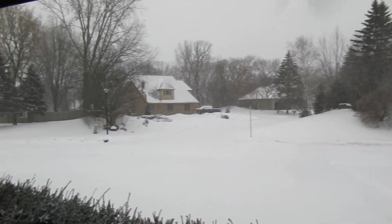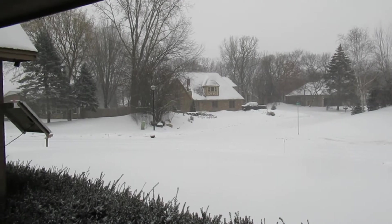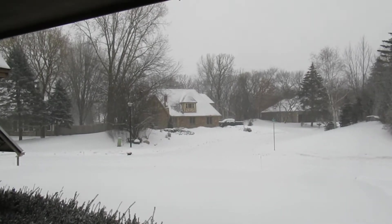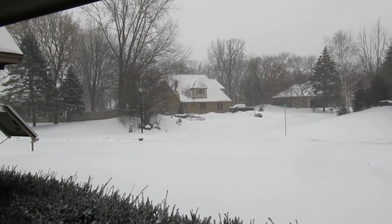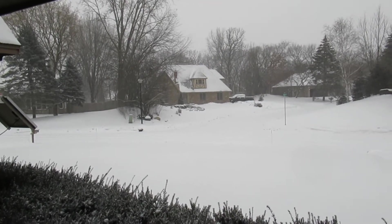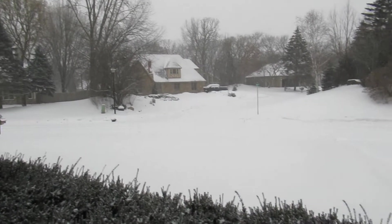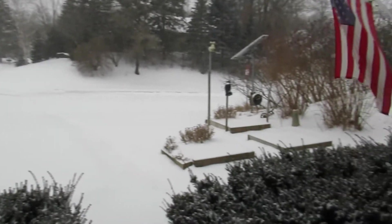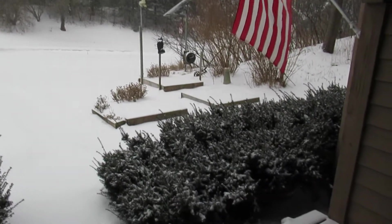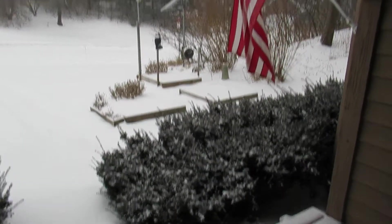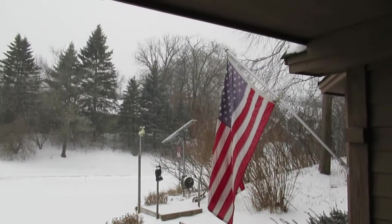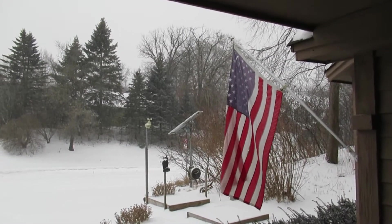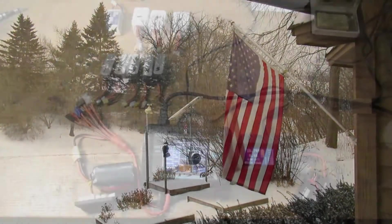Well, we're getting a little bit of snow, so instead of flying today I think I'm gonna do a little bench testing with my LiPo batteries. Let's check it out.